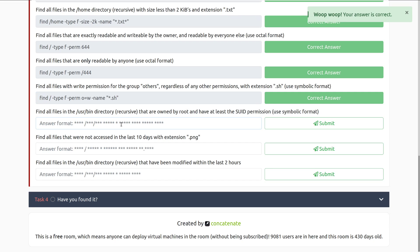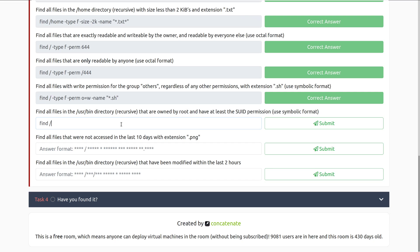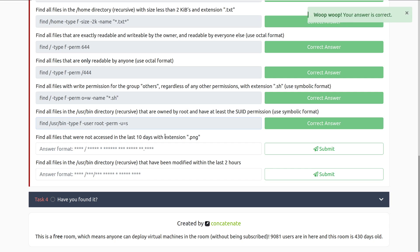Find all files in the usr bin directory recursive, and find is recursive by default, that are owned by root, and have at least the set uid permission set. Use symbolic format on that. And this is going to look pretty similar to what we would do for finding suid binaries in the first place. So find forward slash usr bin, and then type f, because we are looking for files, and then we want dash user root, because we're looking for things that are owned by root, and then dash perm. We want at least, so that's going to be the minus, because anything higher than that is also going to be included. The user permission is set to suid, so that's going to be S.